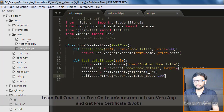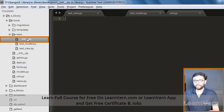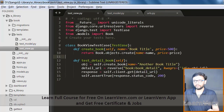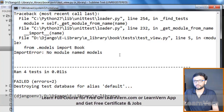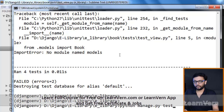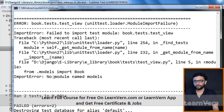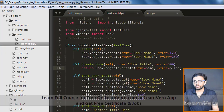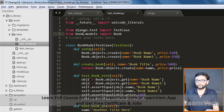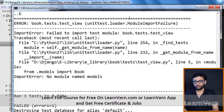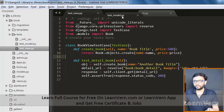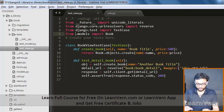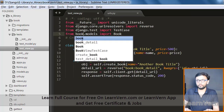We have renamed the file, let's just run the server again and tests. Okay, no module named models. We need to just put book over here, save it and run this again. We pass this with book models.